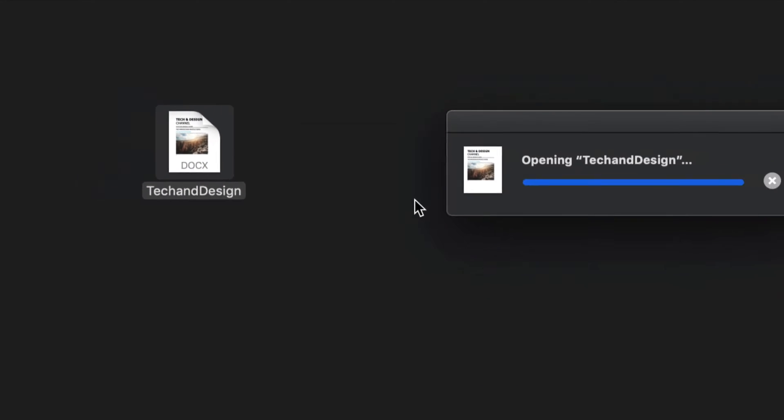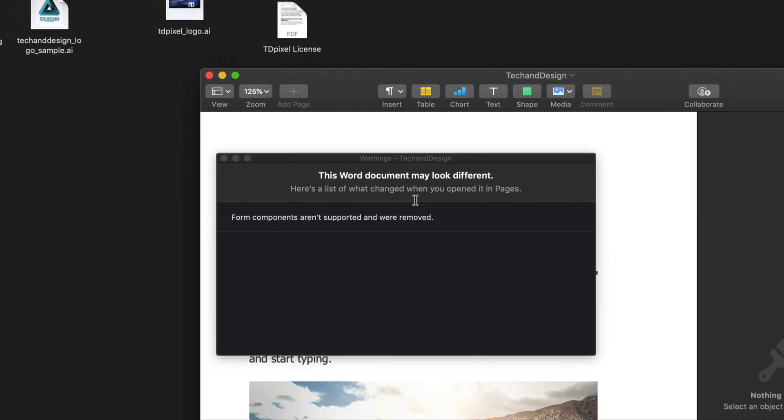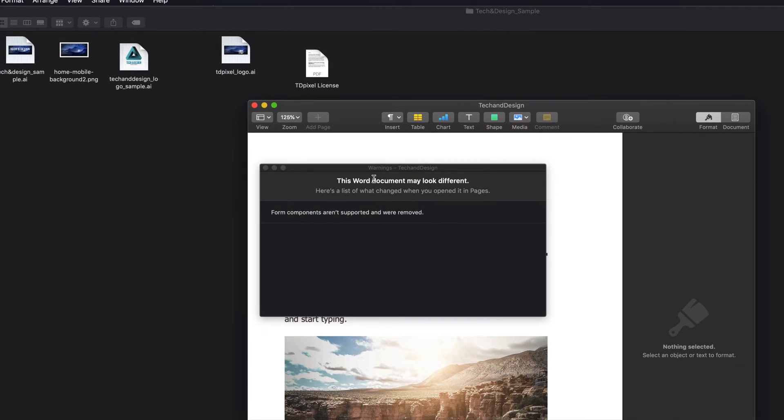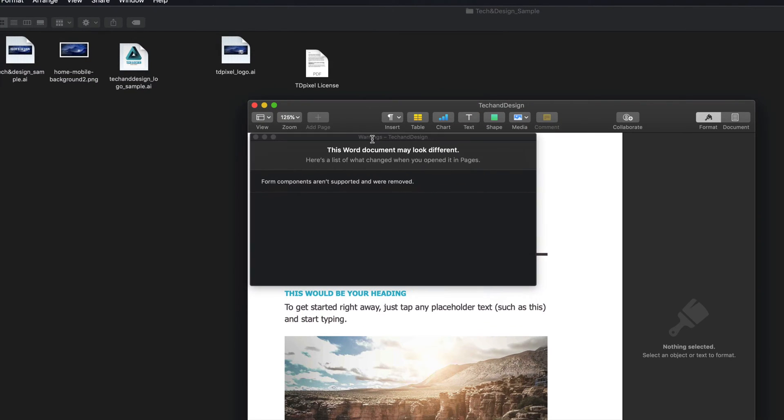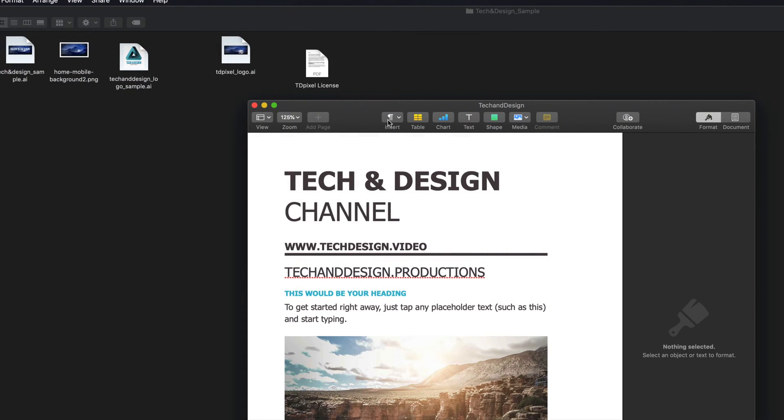So let's just open it up with Pages. And you might get warnings like this, depending on your document.